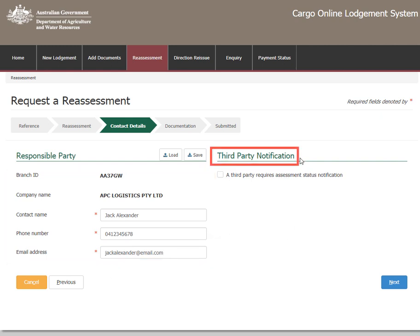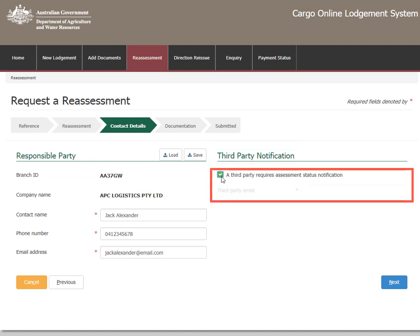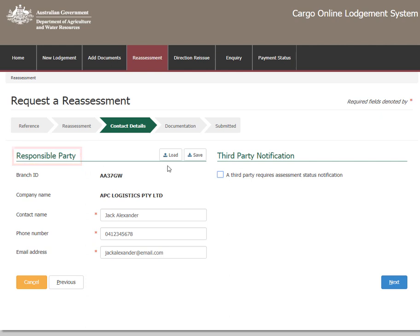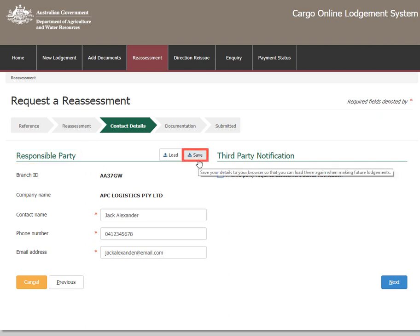You can also notify a third party of this consignment's lodgement and assessment status. Check the third party notification box and enter the contact's email address in the required field if you require this option. If the responsible party details are required for future lodgements, select Save to retain the information.